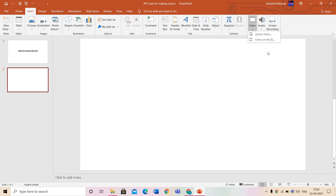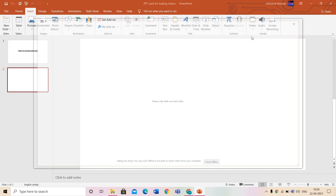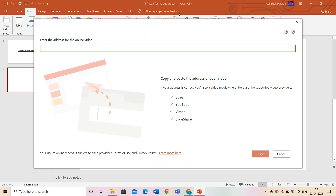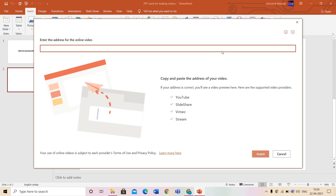In this video we will see both options. Let's start with Online Video. When you click on Online Video, a dialog box will appear asking you to enter the address. You have to paste the URL — copy and paste the address of your video — and then click Insert. I don't have an address right now so I'll click Cancel, but once you paste the address of your online video and click Insert, it will be inserted.